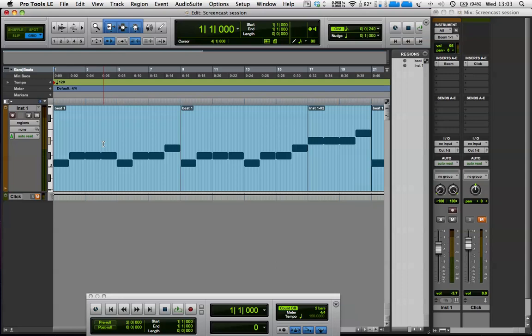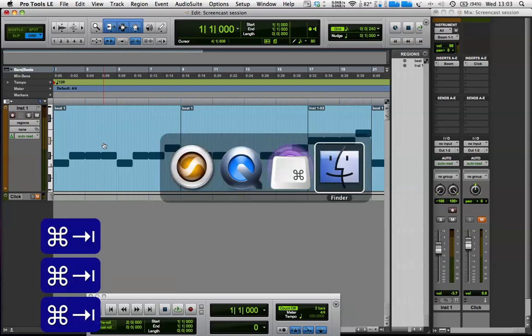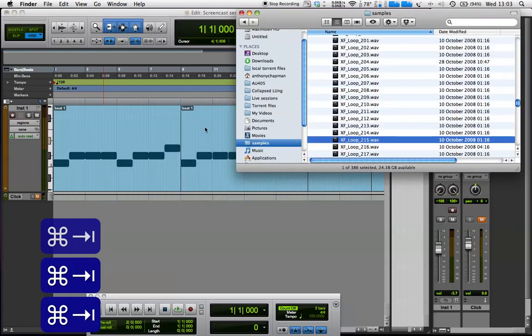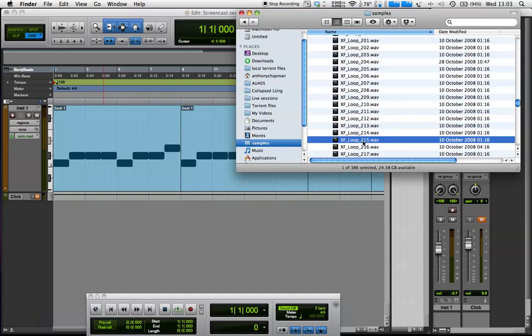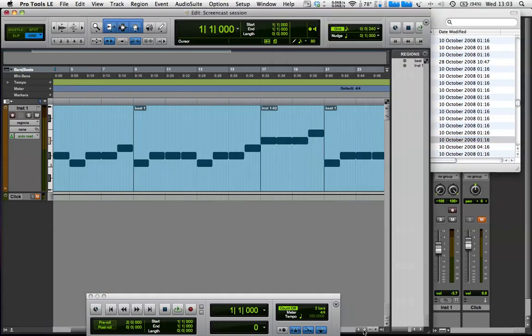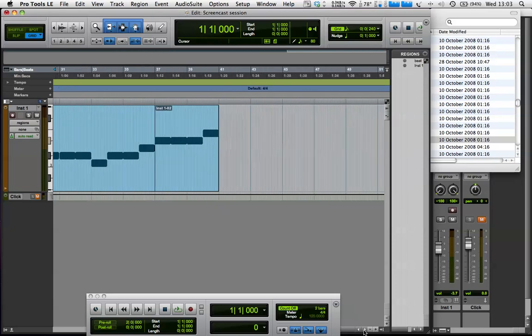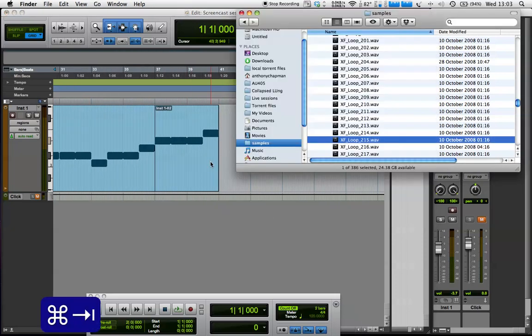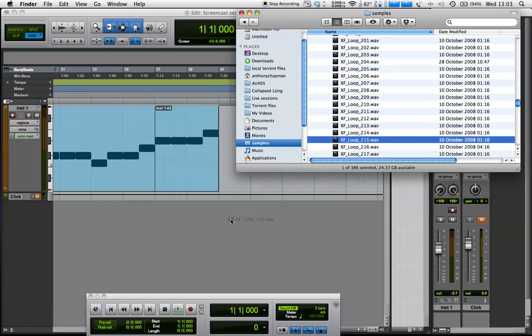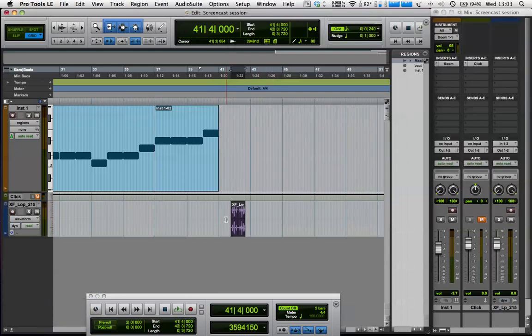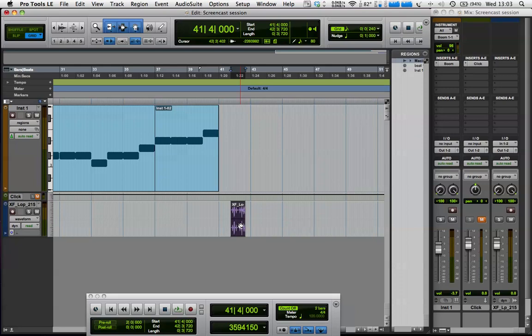So what I've also got is, if I go to the Finder, I've got this loop here. I quite like this and I want to do something with it. So what I'm going to do is I'm going to scroll along in Pro Tools, past the end of the beats that I've programmed in, and I'm going to drop this into the session because you can just drag and drop from the Finder into Pro Tools.